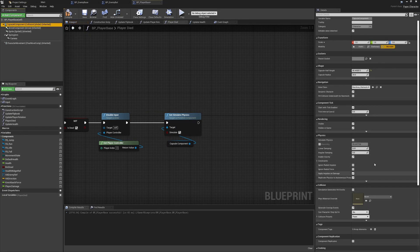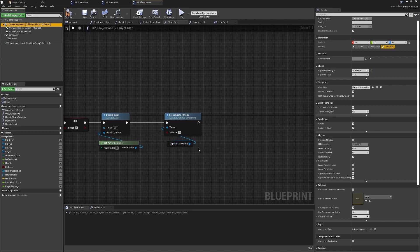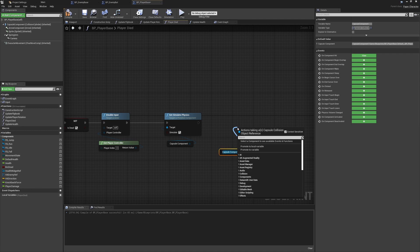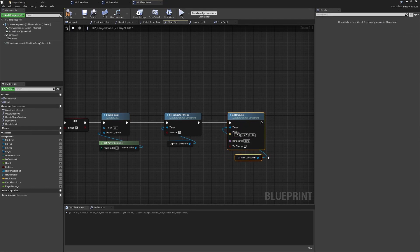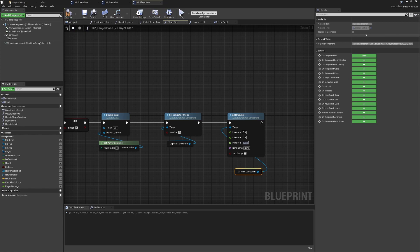Control-dragging in the capsule component, we first need to set simulate physics to true. If we don't do this we'll get a warning when trying to add forces or impulses, because by default physics simulation is disabled. Now we can pull from the capsule and make an add impulse node. We'll set velocity change to true, split the structure pin, and set the impulse to something like 800 or 900 - clearly higher than just being hit.